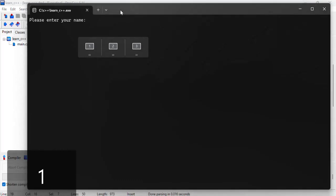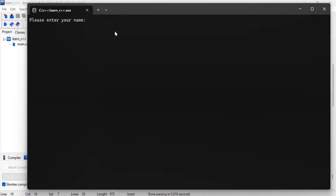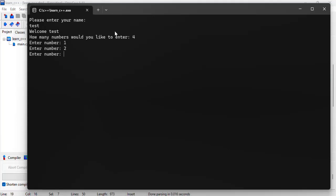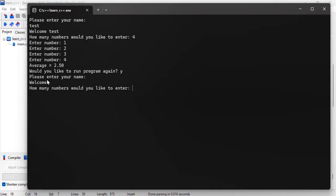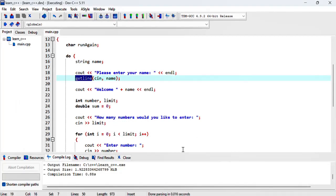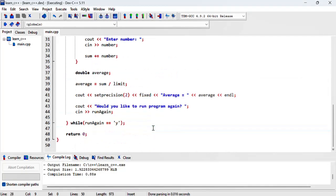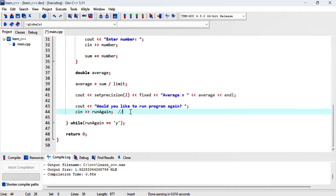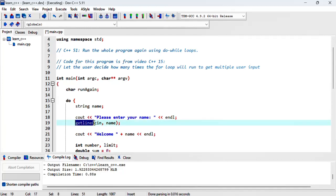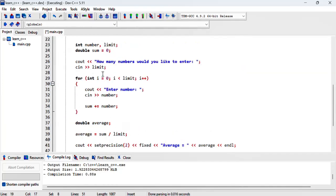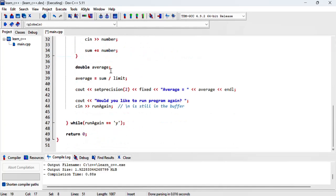Initially if we said the name is test, how many numbers would you like to enter, let's do four. That's just how the program really worked and it gives us an average. Here's what we've added to it: would you like to run the program again? If I say yes and I hit enter, it doesn't ask the user to enter the name. What really happens here is we are using C in and then getline. This really takes one character and then when we hit enter, that's really a newline that's still in the buffer. When we hit that getline again, it will just consume that newline assuming that's the user's name.